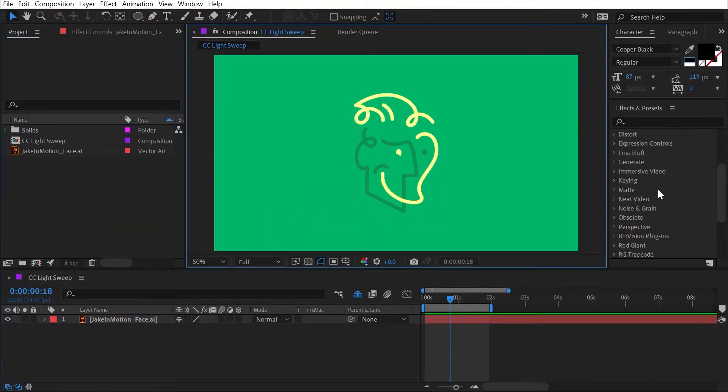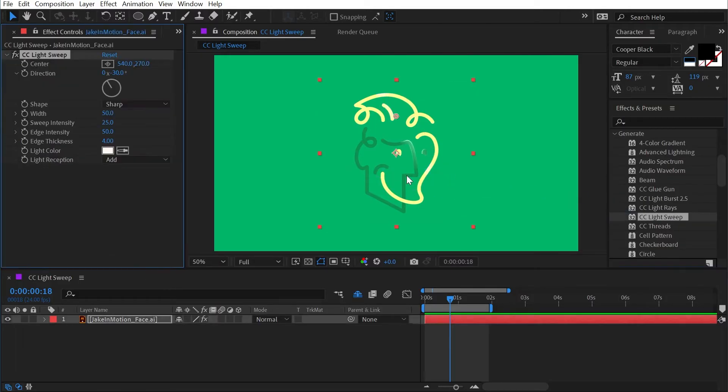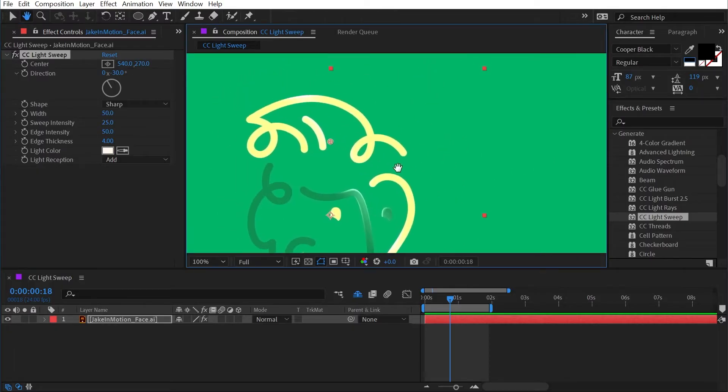CC light sweep can be found under the generate category and I like to call this the auto fancy effect because when you apply it to anything it automatically makes it look all fancy. Let's zoom in and take a look at the controls.